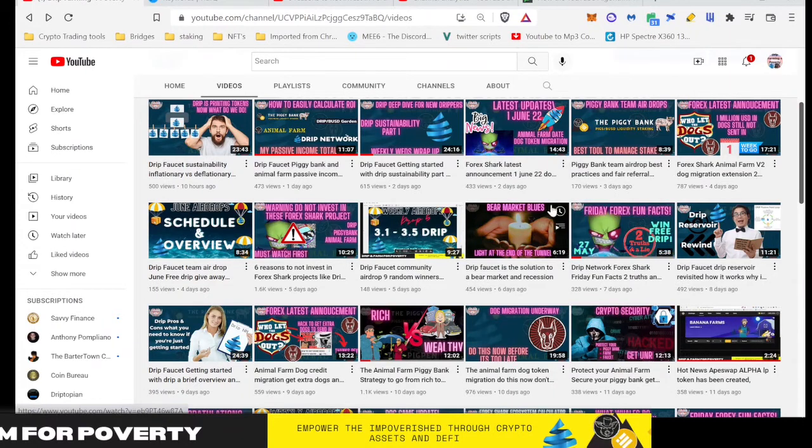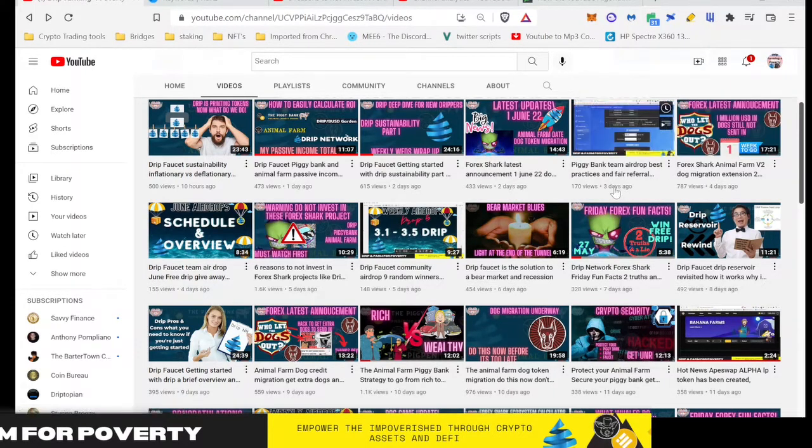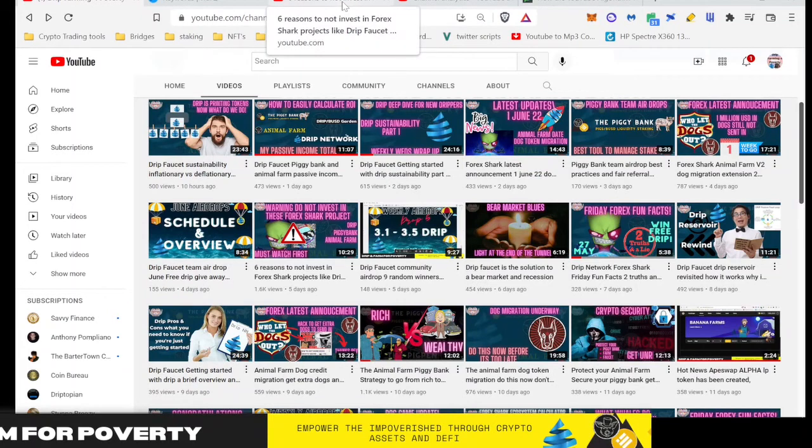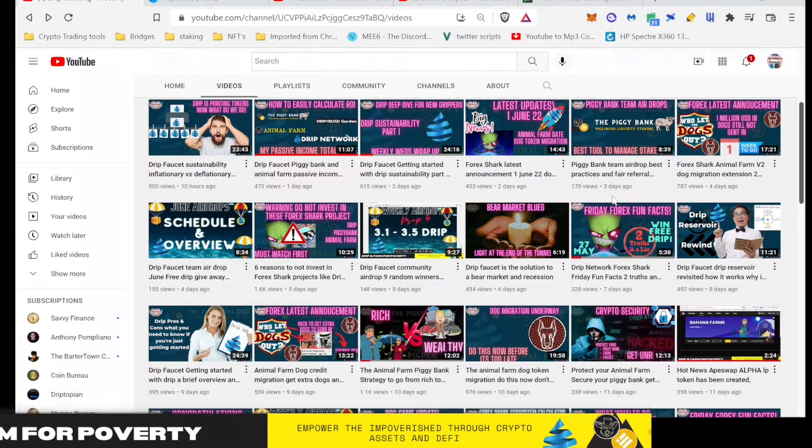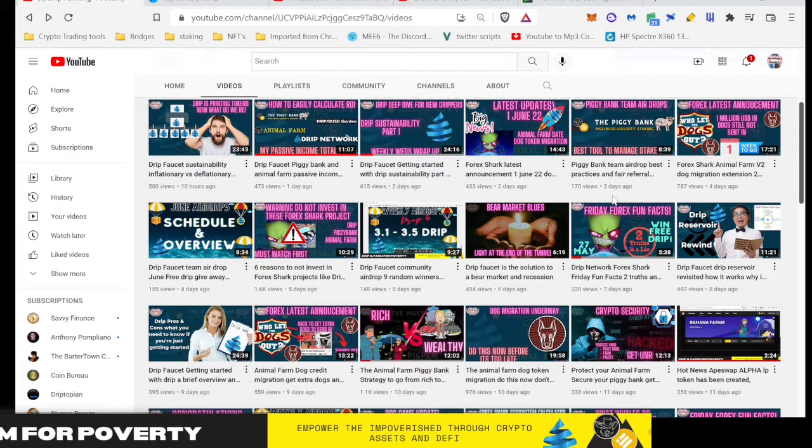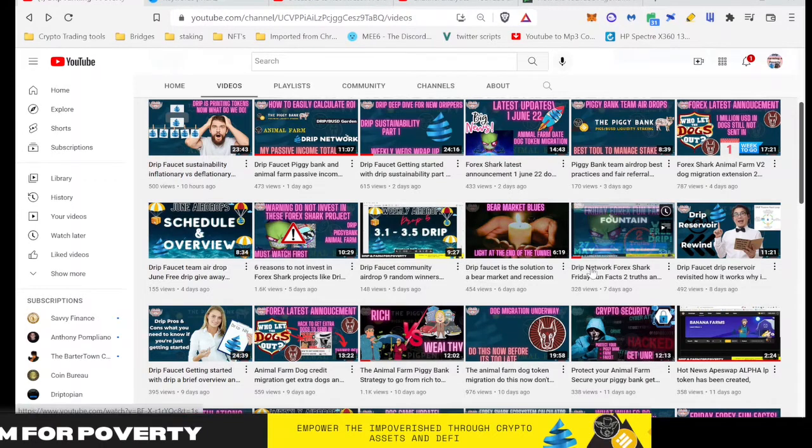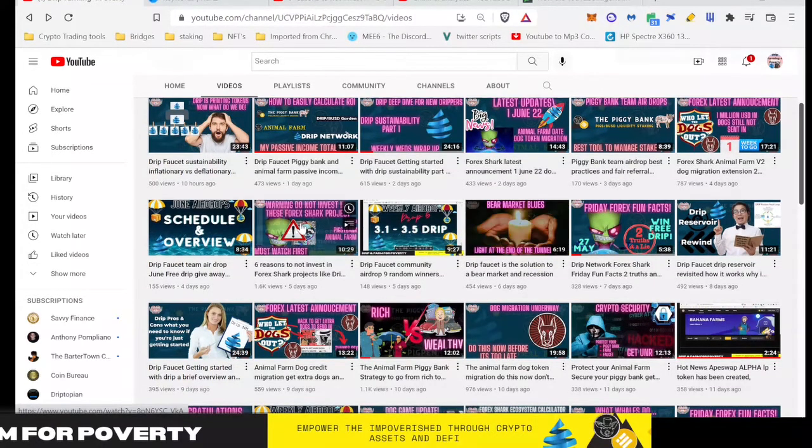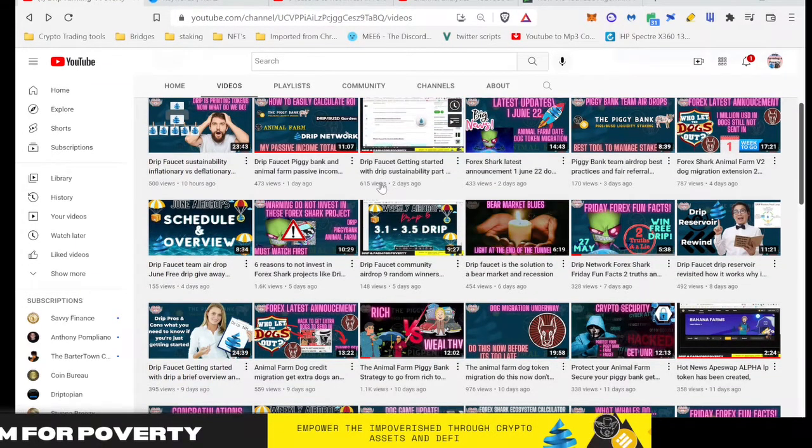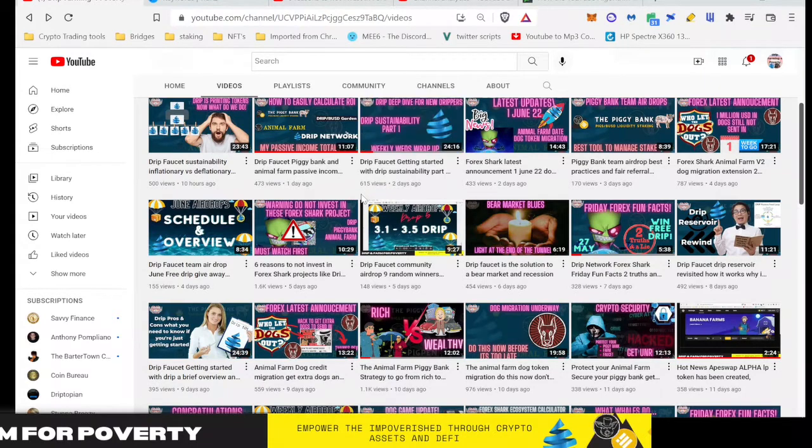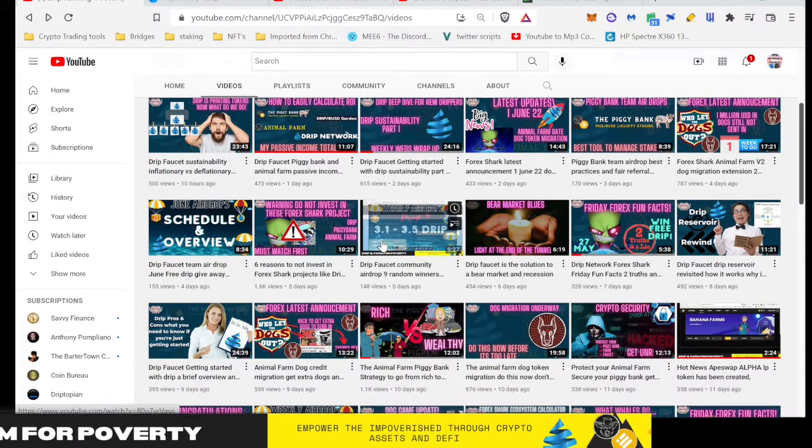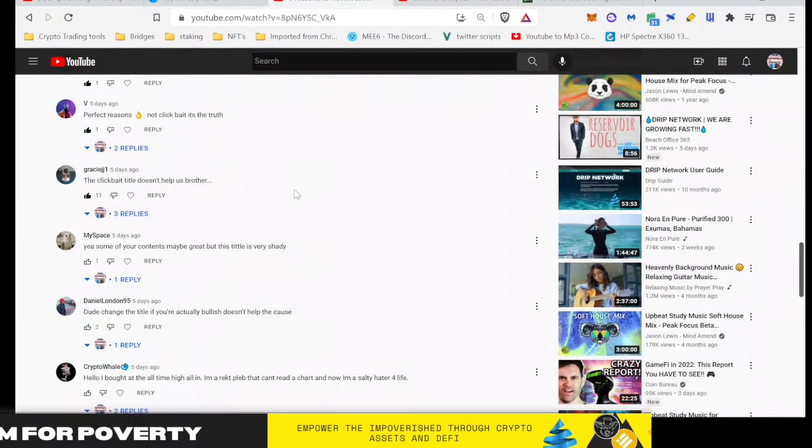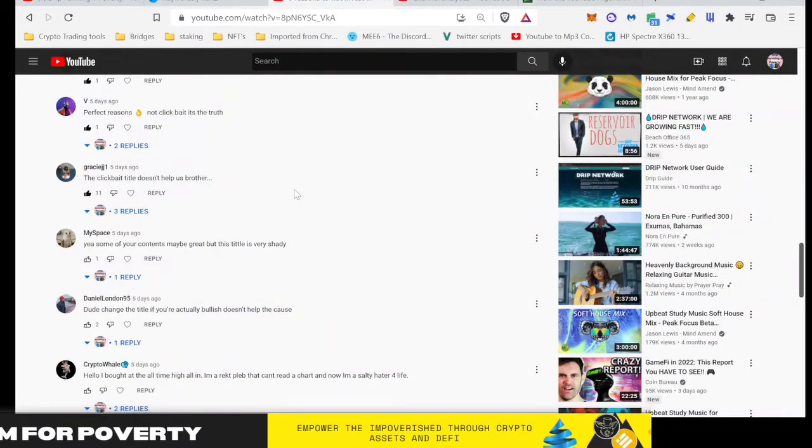It's actually a response to some comments that I had, and I want to help you guys understand it from the perspective of a YouTuber. So I made this video here: 'Warning: Do Not Invest in These Forex Shark Projects, Must Watch First.' The comments were actually split, I got like a 50-50. But there were a few of you in here that I already addressed, but I want to explain it so you actually understand how it works.